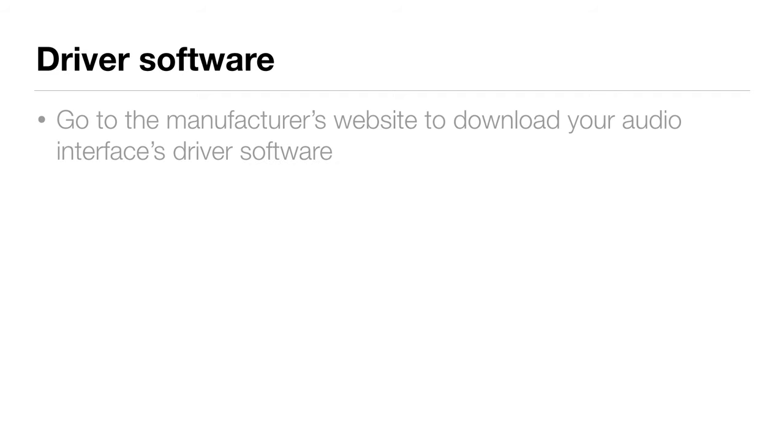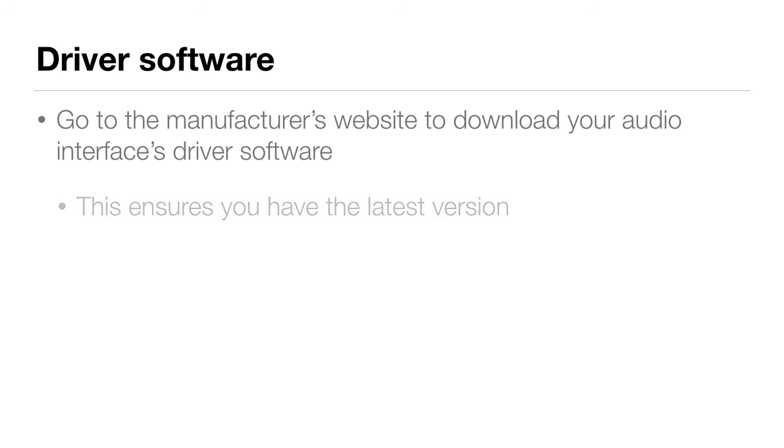Now, where do we get the driver software for your audio interface? Most audio interfaces come with the software on a CD, but I recommend instead going to the manufacturer's website, finding the product webpage, and downloading the latest driver for your operating system. That way you'll know for sure you've got the latest version.